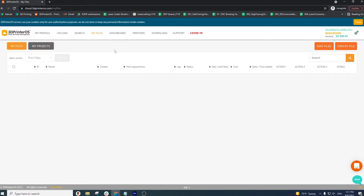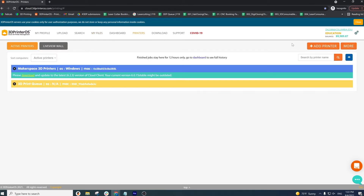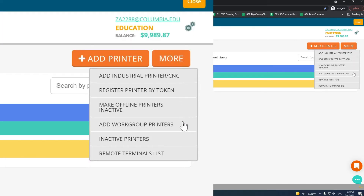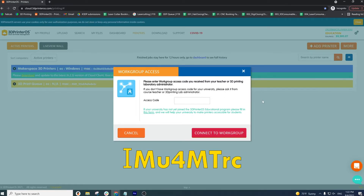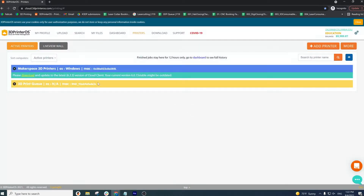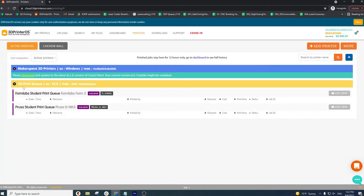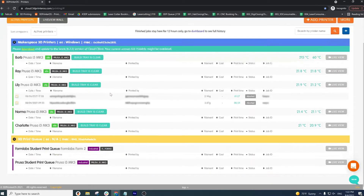Students can upload files, send them to their printers, and watch the updated queue. If you're creating an account for the first time, the first thing you want to do is connect to the makerspace printers by going to printers in the main menu, click more, and then click add workgroup printers. It'll ask for an access code — I'm going to write it in big bold letters on the screen, so make sure you pause this and screenshot. Type this code in, connect to the workgroup, and there you go. Now you can see both the Formlabs and Prusa print queues, along with some of the other printers in the shop.